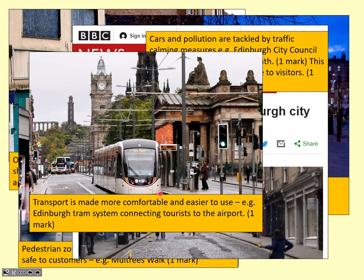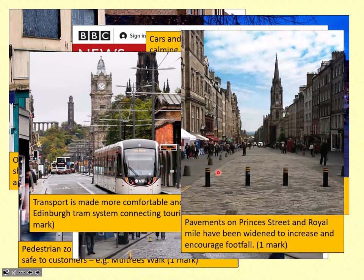Transport has been made easier to use and more comfortable. A good example is the Edinburgh tram system, which connects tourists straight to the airport, making it quicker and easier to get into the centre. Pavements have also been widened to increase the amount of space for footfall — shopping pedestrians. We've widened the pavements on either side and even pedestrianised the area in between in order to encourage and increase the number of people coming shopping.